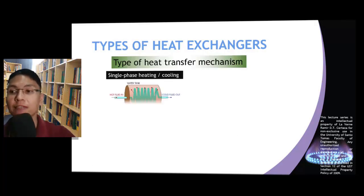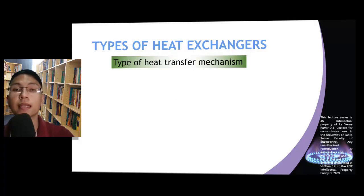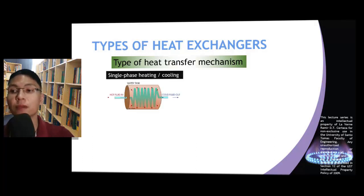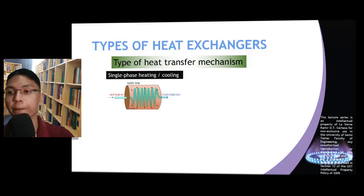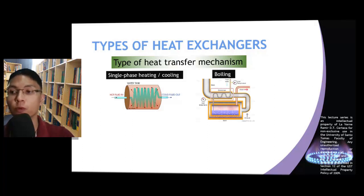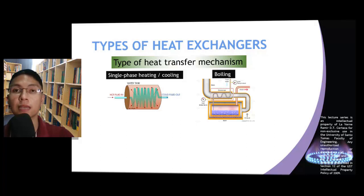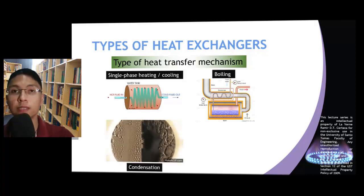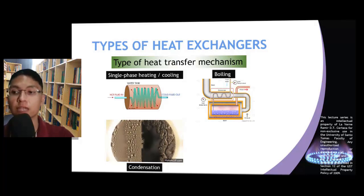The last category is related to the heat transfer mechanism occurring inside these devices. If only sensible heat is transferred, then the heat exchanger involves single-phase heating or cooling — the phase of the fluids does not change during the process. If the heat absorbed by one of the fluids is entirely or partly in the form of latent heat of vaporization, then boiling is the mechanism. If the heat rejected by one of the fluids is entirely or partly in the form of latent heat of condensation, then condensation is the mechanism.